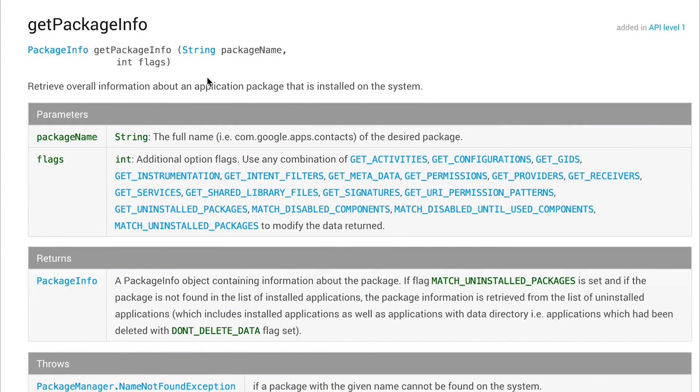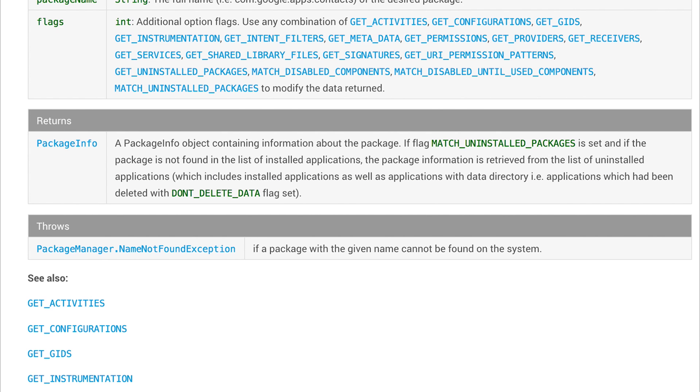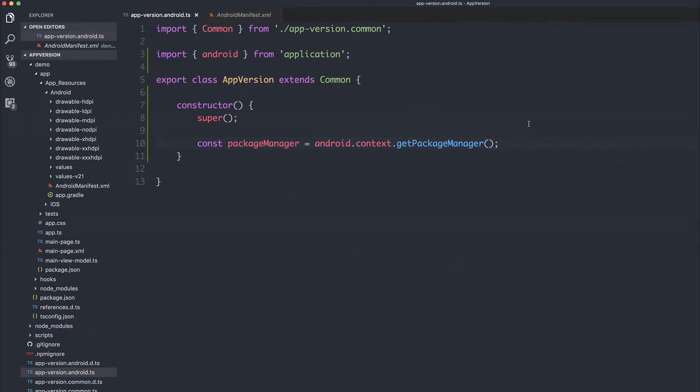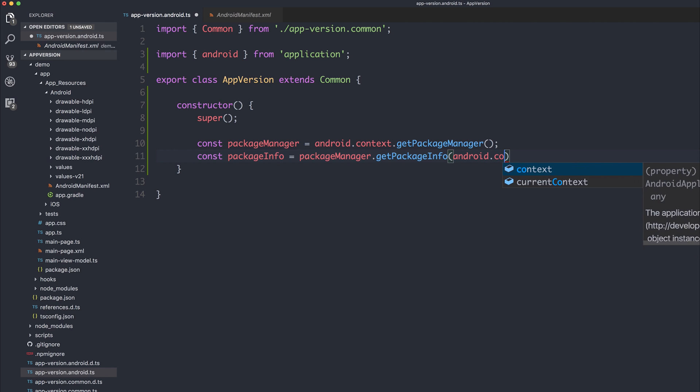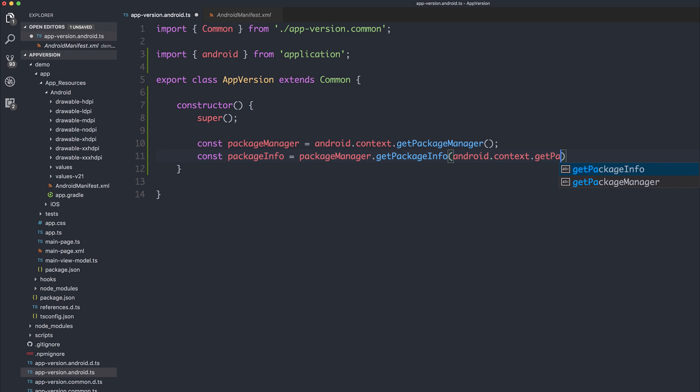From within the PackageManager, we can now access the getPackageInfo method. We need to pass in a package name and any flags that we want to pass along with that. If we say const PackageInfo is equal to our PackageManager, as this is the instance of our PackageManager, .getPackageInfo. And in order to get the information about this particular package, we have to get the context for this current package by saying android.context.getPackageName. And we're not interested in any other flags, so we'll say flags of zero.